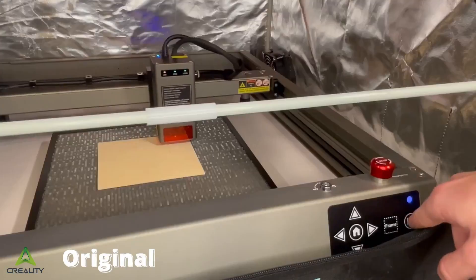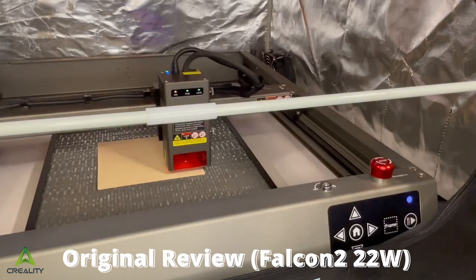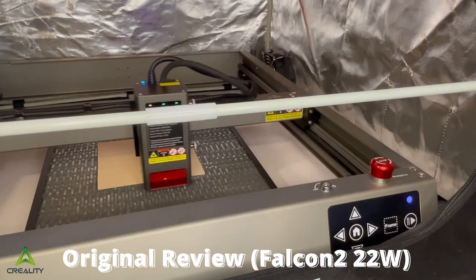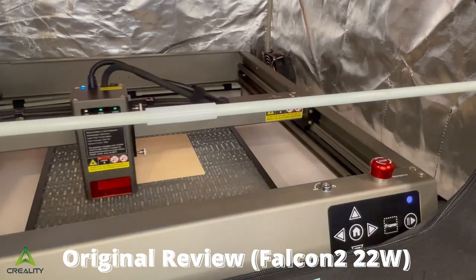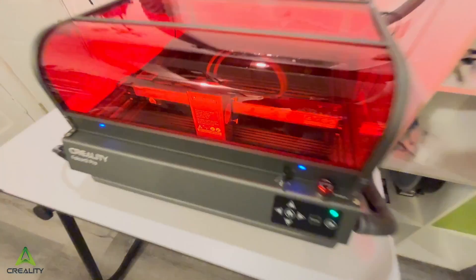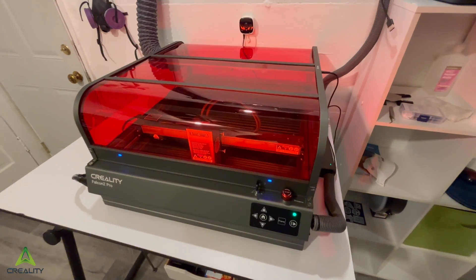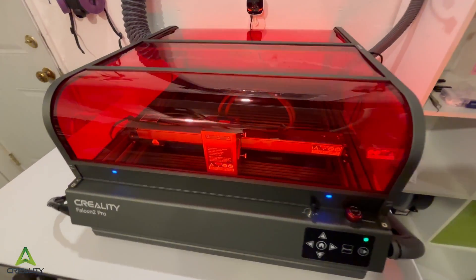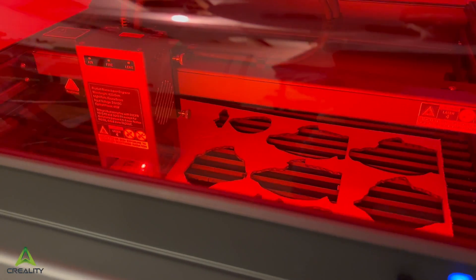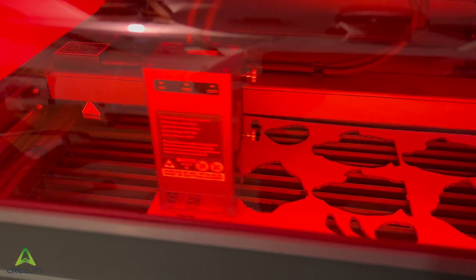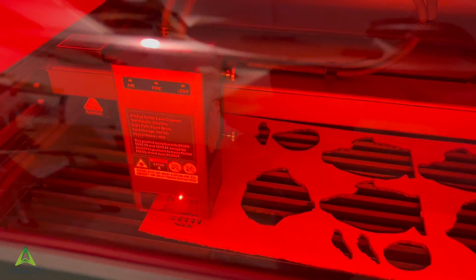As you may have seen, I've already made a review for Creality's original Falcon 2 22 watt laser, but this machine is an absolutely unbelievable upgrade. With 40 watts of power, a 360 view enclosure, and a built-in alignment camera, this machine is an absolute powerhouse.